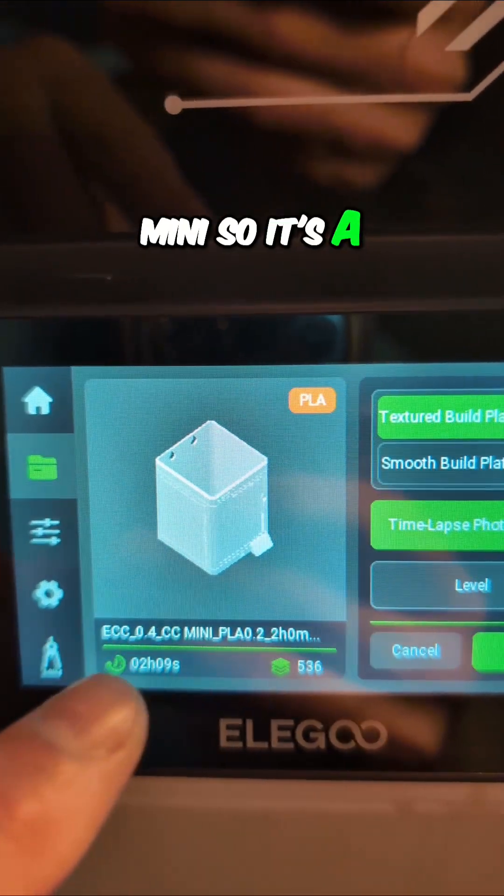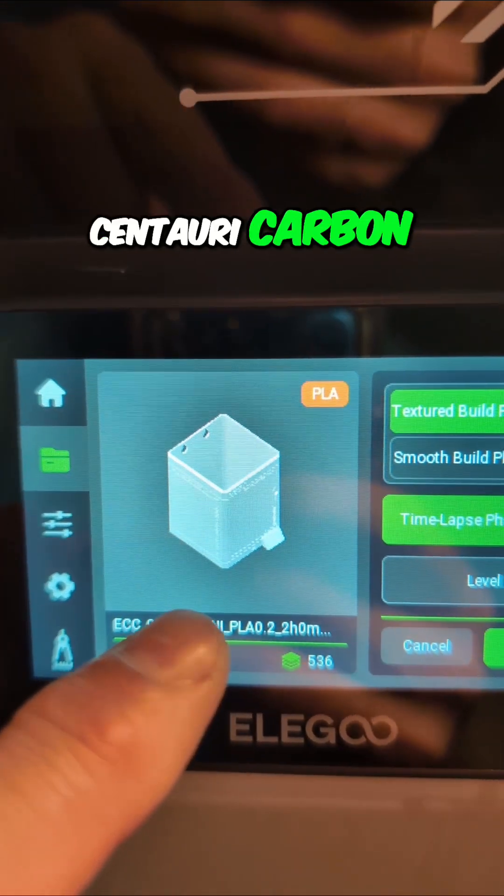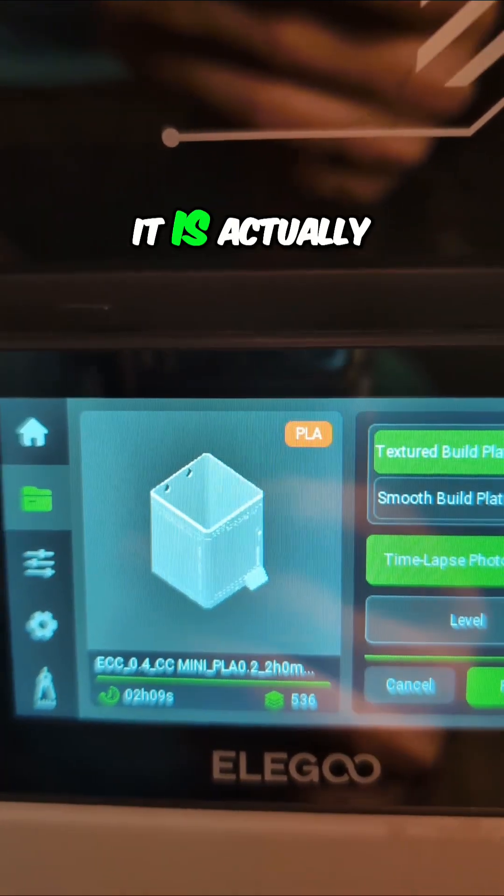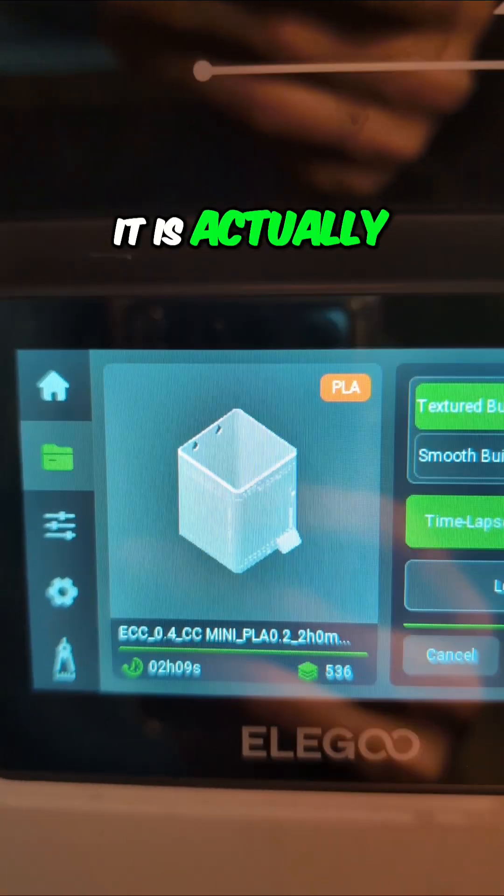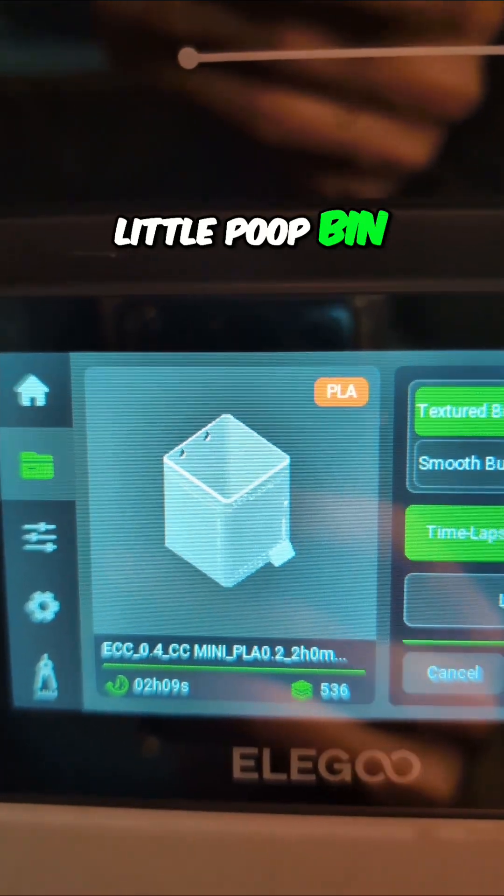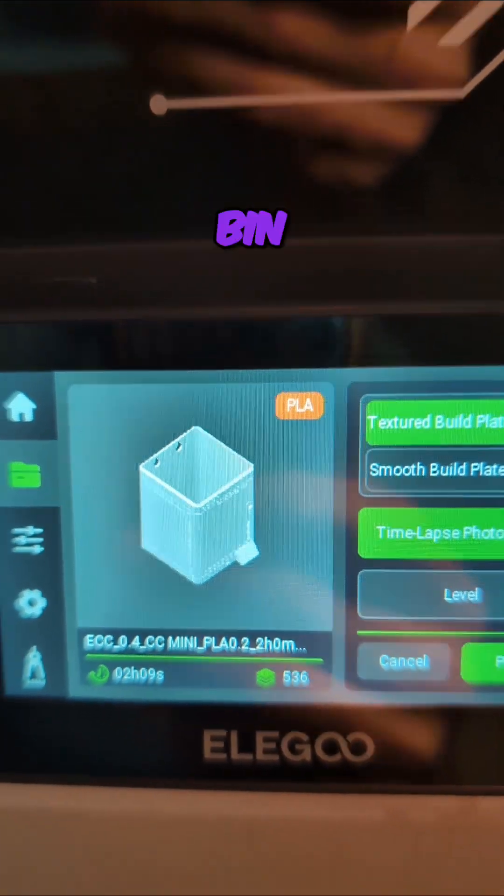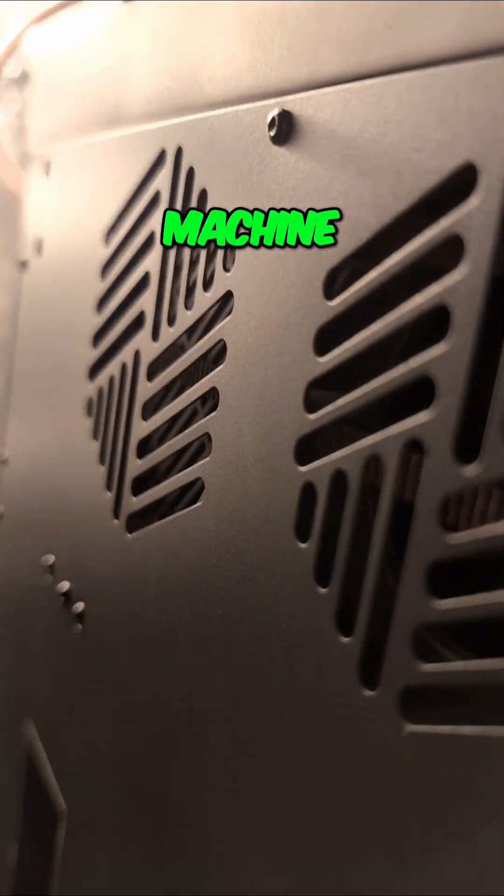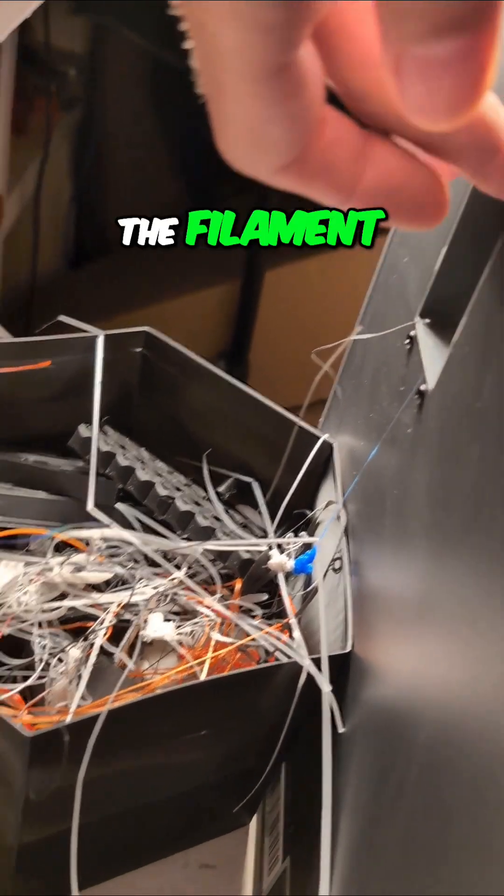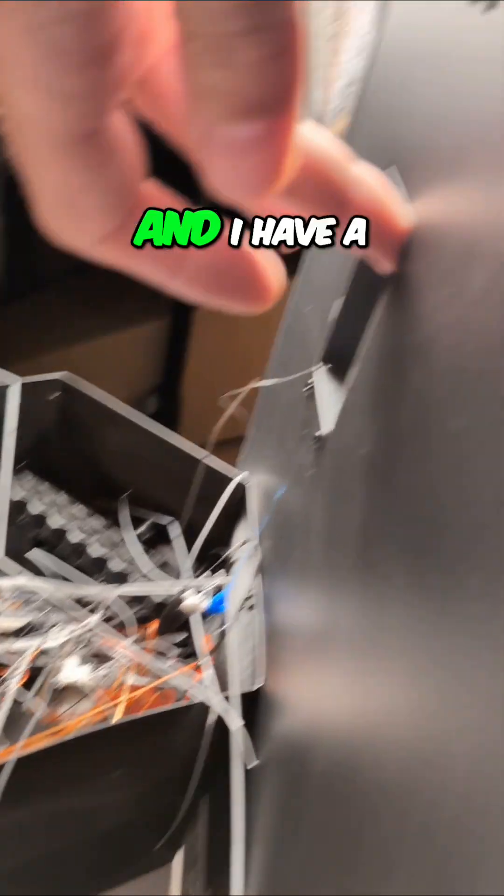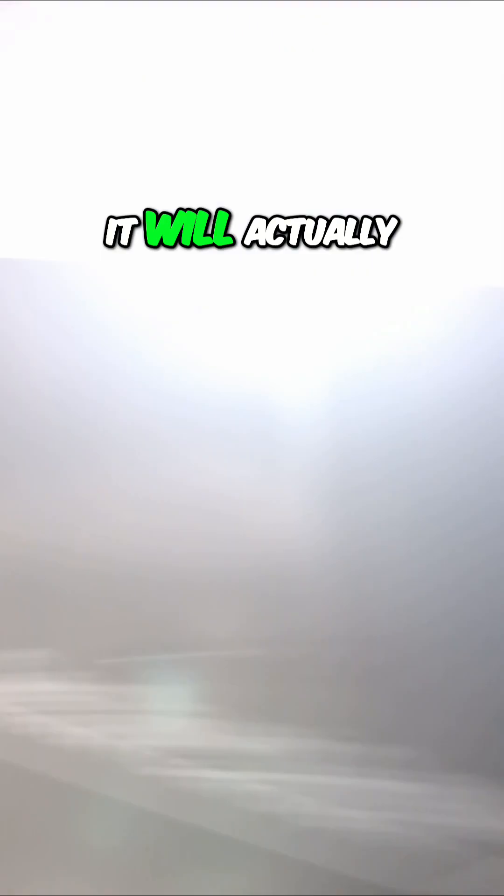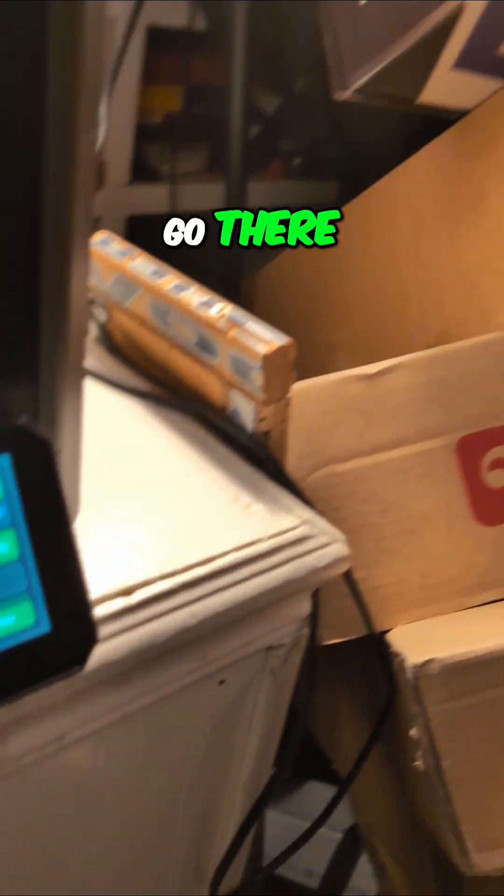So it's a Centauri Carbon Mini but it is actually the little poop bin. It's the waste bin that will go on the back of the machine. You can see where the filament drops out and I have a bin under it. It will actually go there.